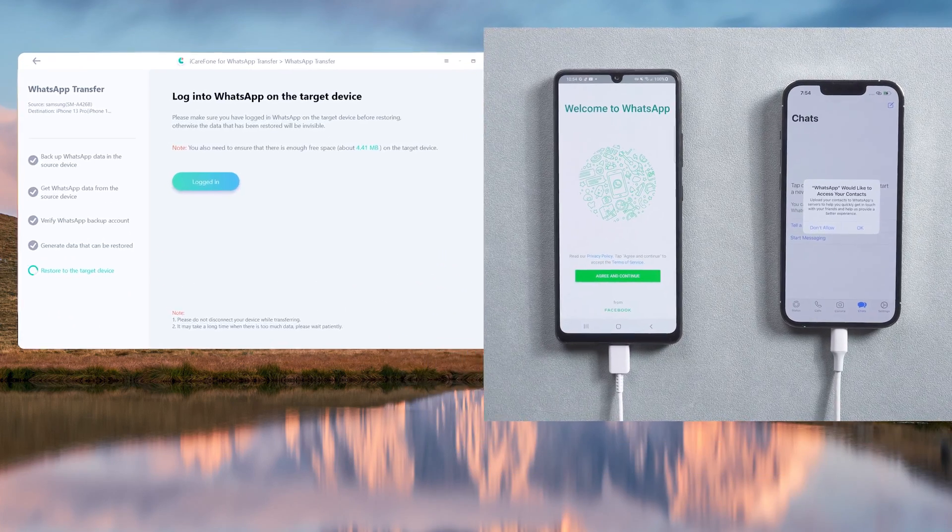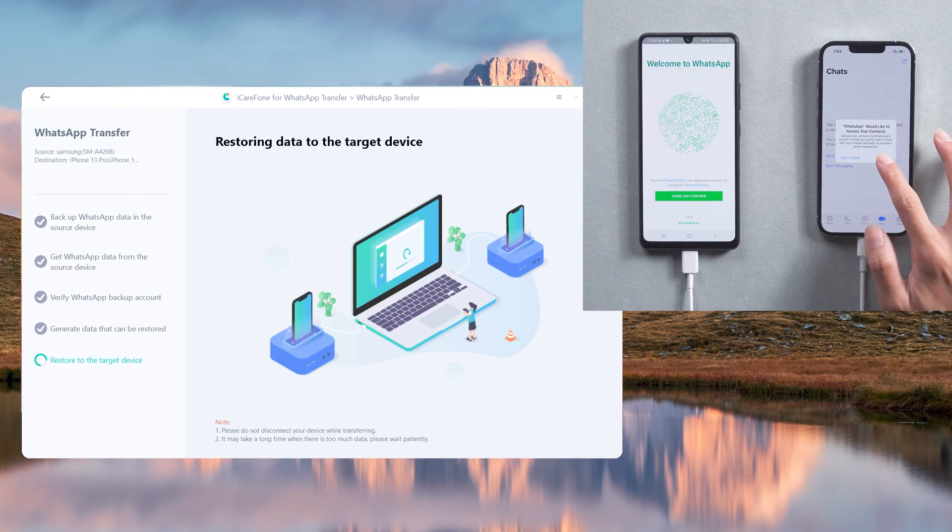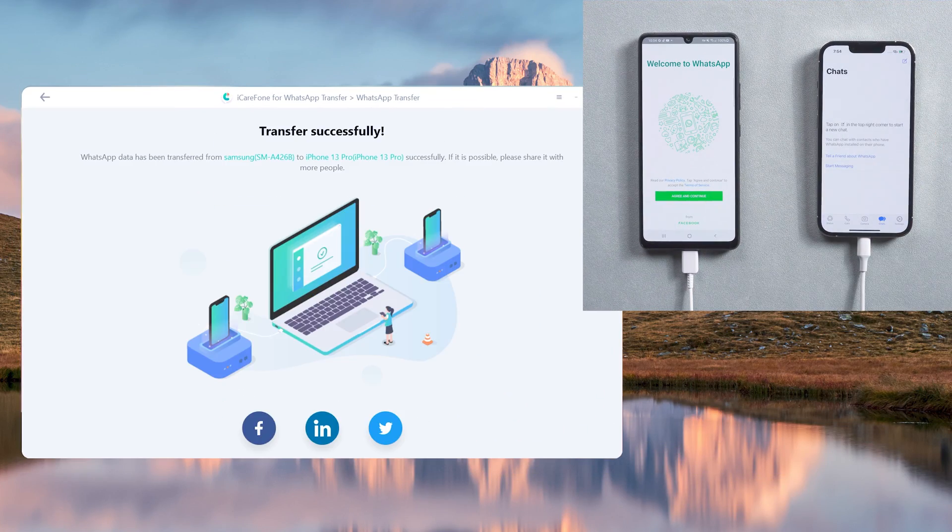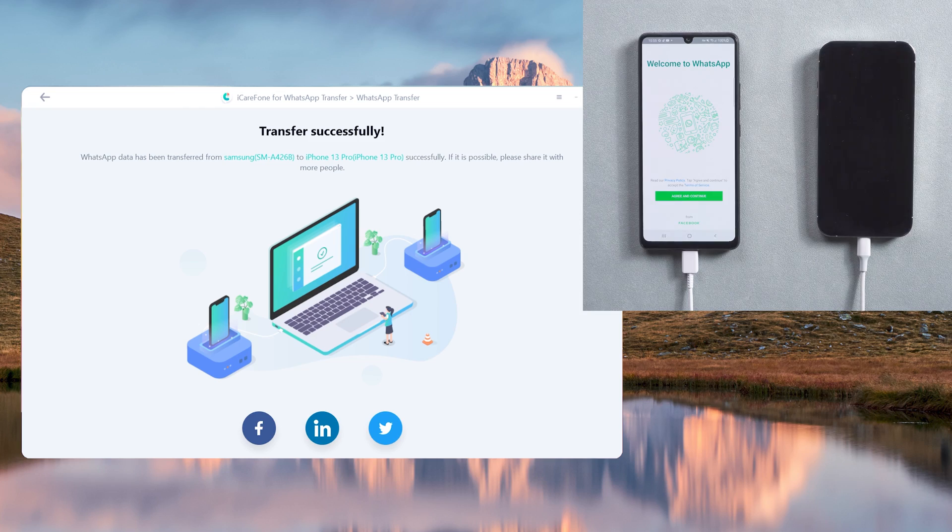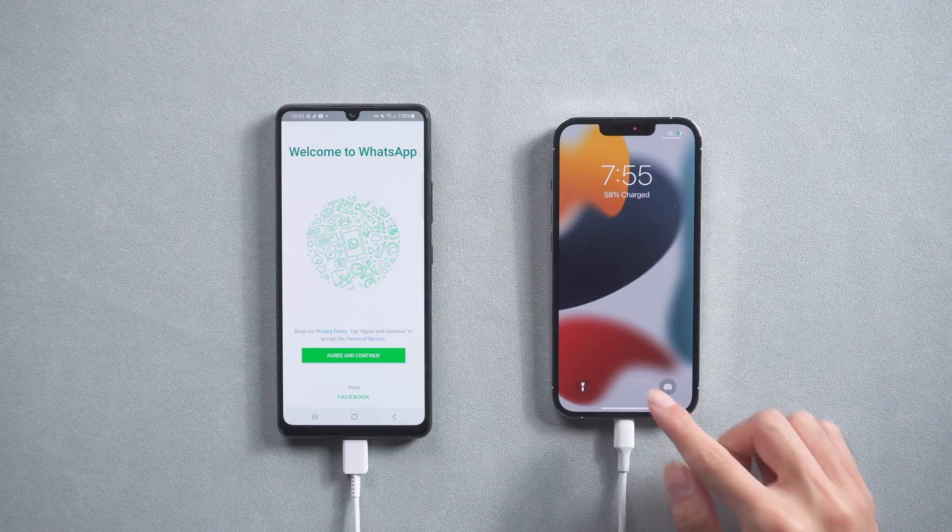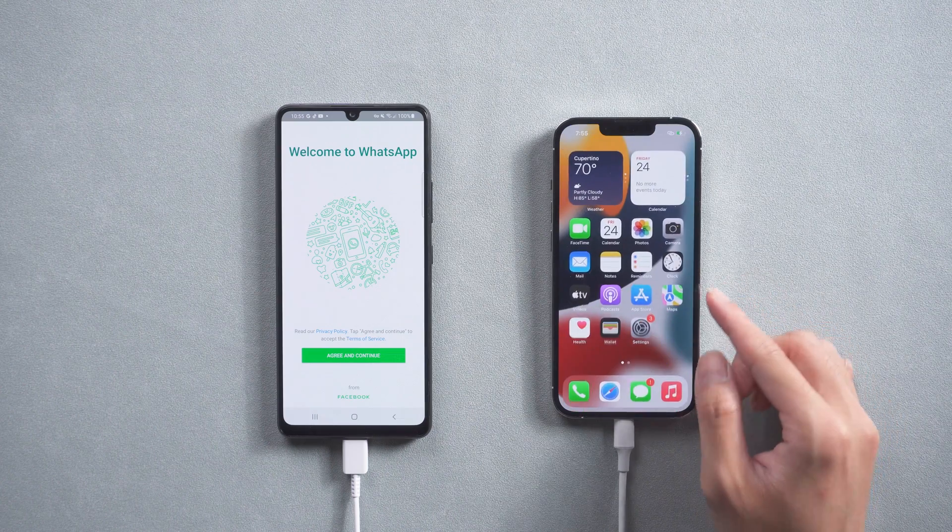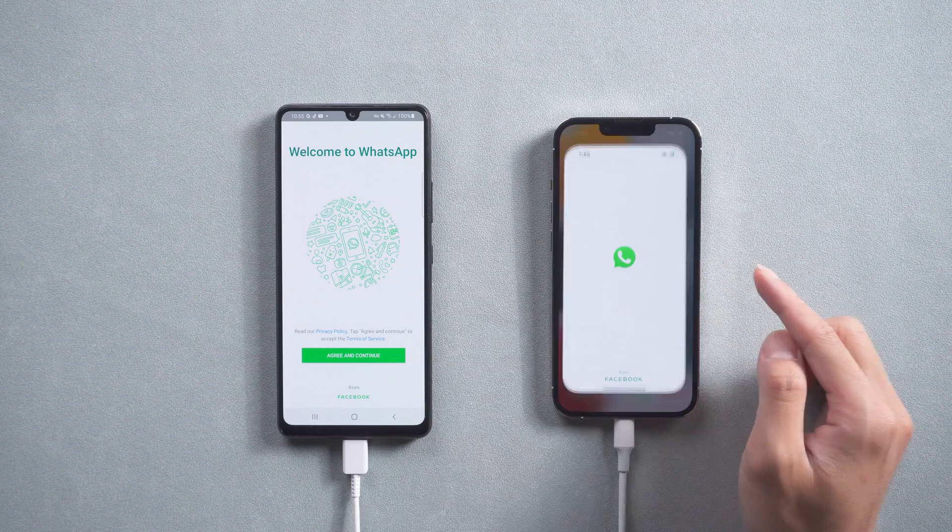Go back to the computer and tap Logged In. Your iPhone will restart by itself. You'll see all the WhatsApp chats were transferred successfully.